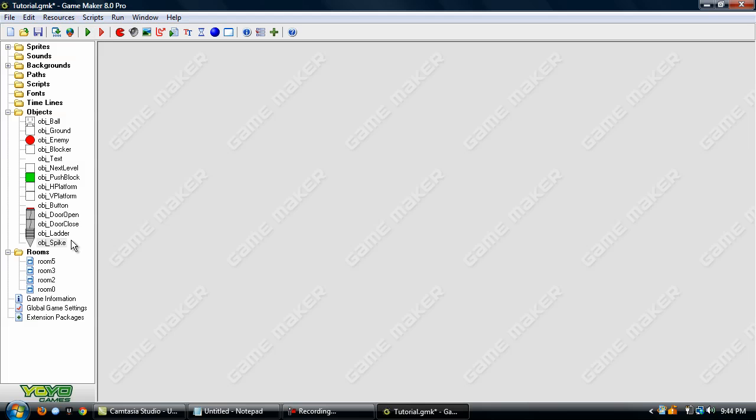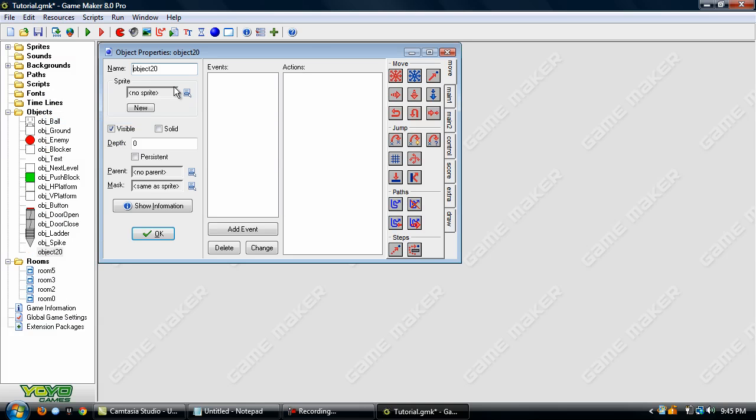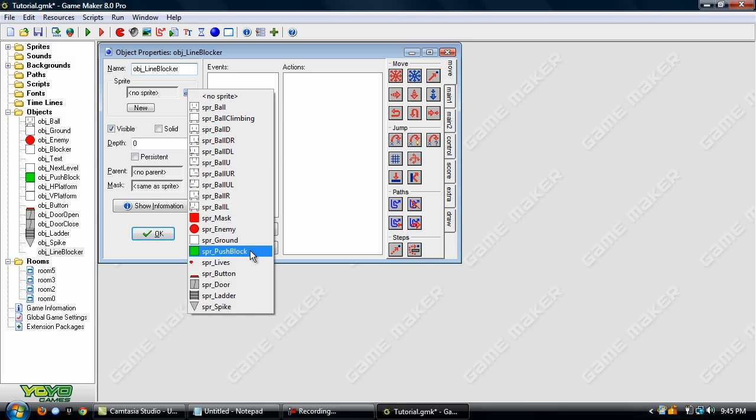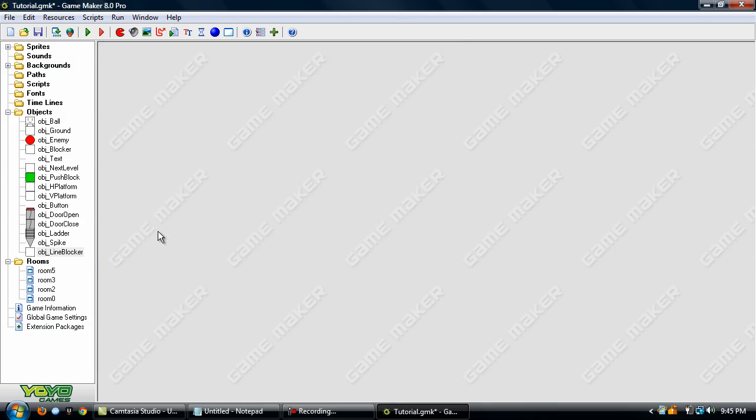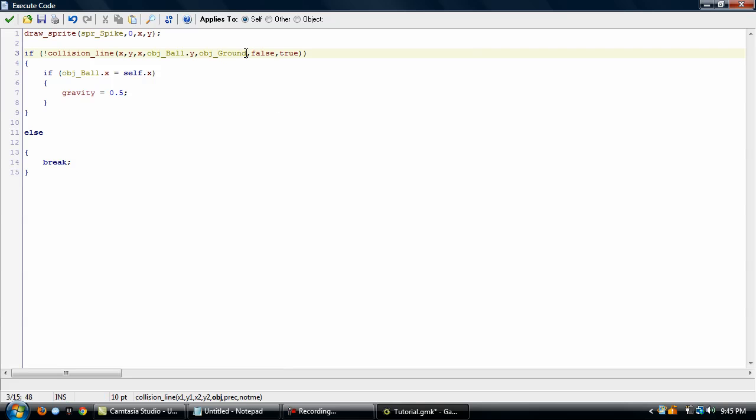Now, we need to go into the possibility that maybe there won't just be ground objects blocking the view of the spot. Maybe there's going to be more objects. In that case, we'll want to create a new object. Name it something like obj_line_blocker and use the ground as the sprite. And go into the spot here and change this object ground to object line blocker.